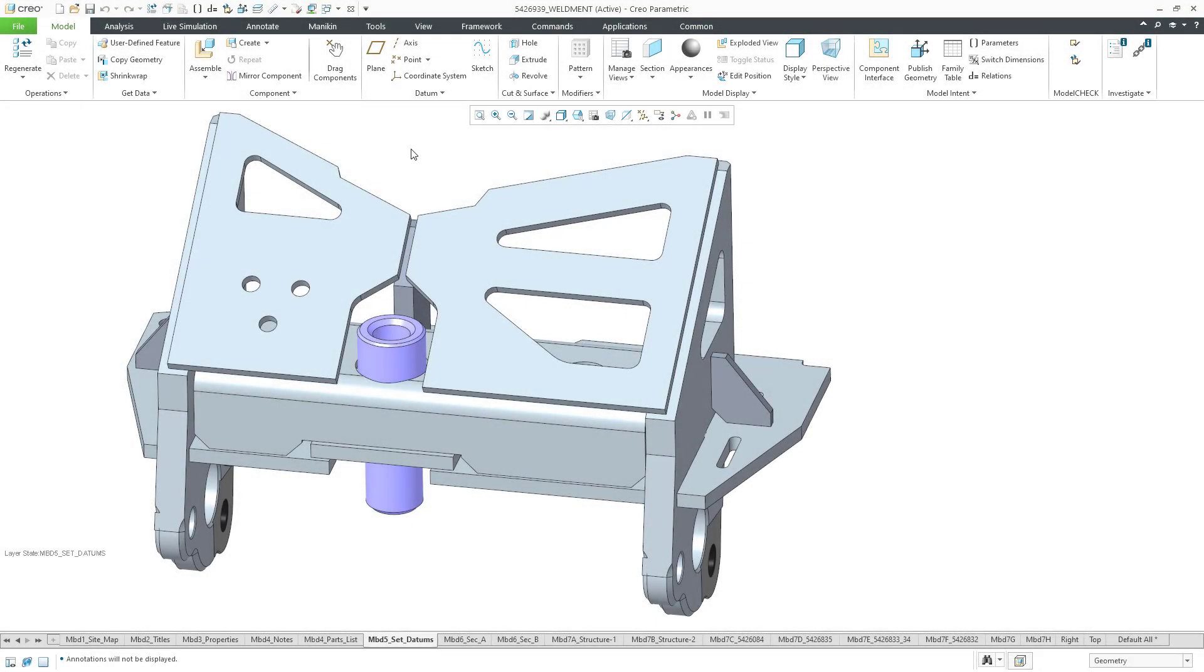In Creo Parametric, you can create welds in parts and assemblies. This is the fourth part of our setup series, and in this one we will cover preferences.